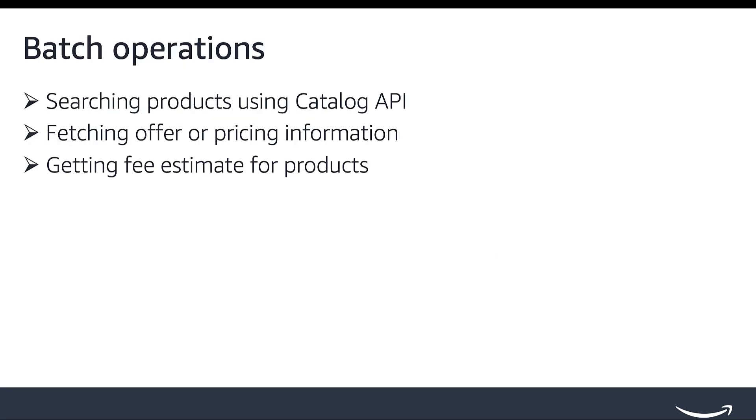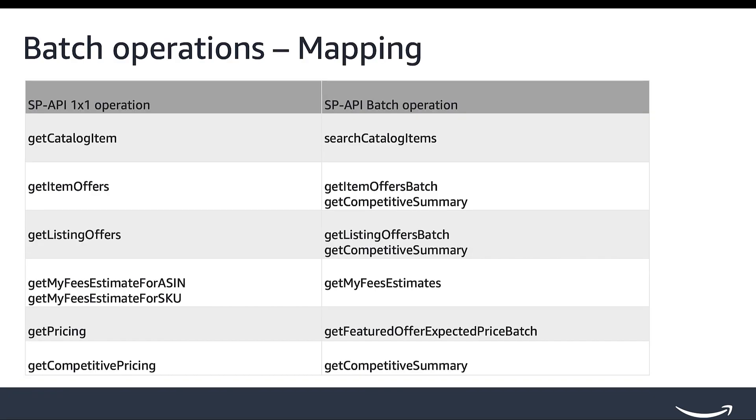Batch Operations. SP API supports a set of batch operations which performs the same action as one-on-one calls but for a batch of requests at a time. The user can send in the applicable number of requests, mostly 20, in a single API call instead of doing one-on-one. Current use cases supported are: Searching products using Catalog API, fetching offer or pricing information, and getting fee estimate for products. This mapping table shows available batch operations in SP API and their corresponding one-on-one operations.